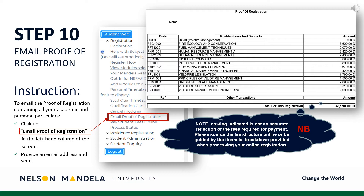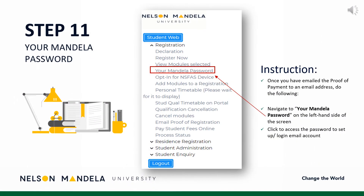Navigate to the left-hand drop-down menu on screen. Scroll to Email to Email Proof of Registration. Insert an address of your choice and click Send. Once the document has been successfully emailed, navigate to the drop-down menu and click your Mandela password. This is a password provided or chosen for use to log into your institutional email and student portal, amongst others.